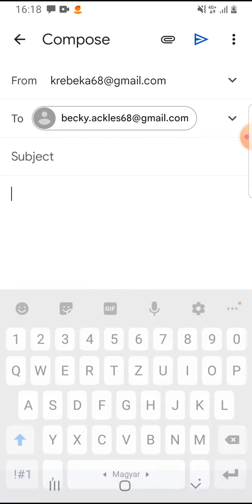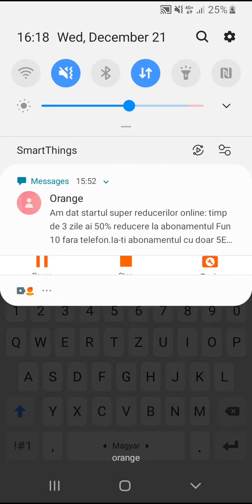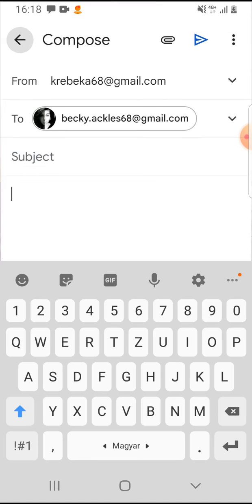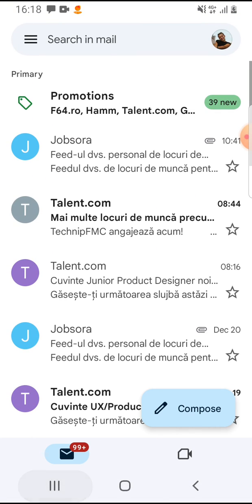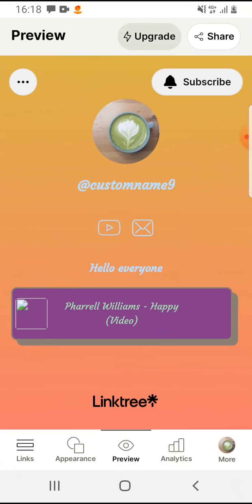So that's pretty much it for this video. I hope it was helpful for you. If it was, please consider subscribing and see you in the next one.